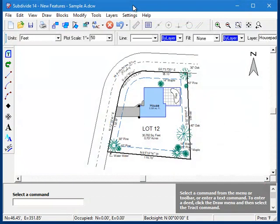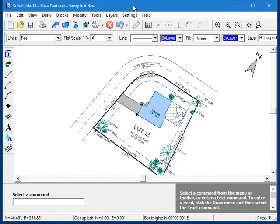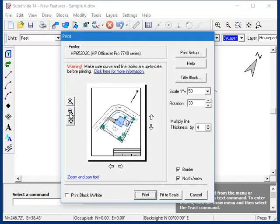First up is Drawing Rotation. Now you can rotate the drawing to any position you wish. This was added so that you could more easily make odd-shaped lots fit better on a printout.